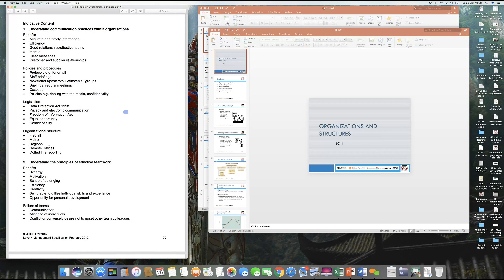We'll be studying three or four different types of organization structures, which will give you a good idea — one, to recognize organizations when you visit or observe them and understand what kind of structure they have. With that, you'll be able to correlate what kind of culture they have and what type of people work within that organization.